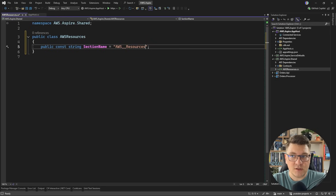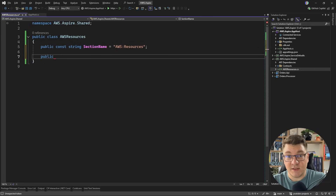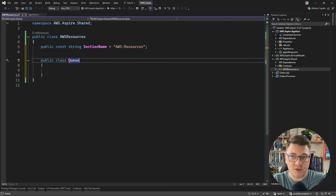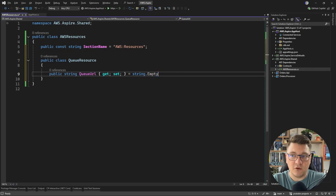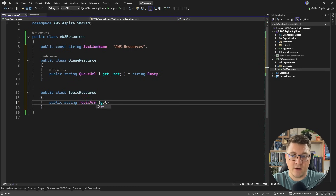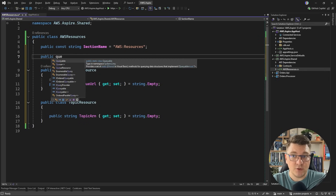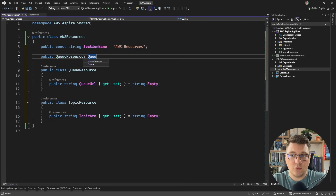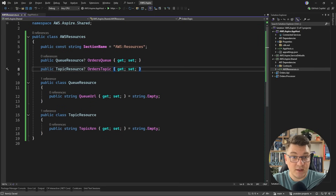If you recall, the actual environment variable was AWS double underscore resources. Now we're going to define this with a colon, but then we run into a problem with defining our queue URL and the topic ARN — these are actually present inside of an object. I'm going to use a queue resource with a property called queue URL, and I'm also going to define a topic resource with a string property called topic ARN. With this object, I'm going to be able to bind to this inside of my application settings, and I have to define properties on the AWS resource type — the first one is the orders queue, and then we'll expose an orders topic.